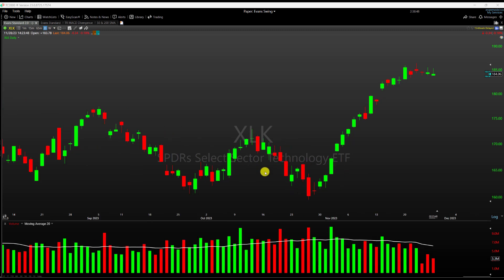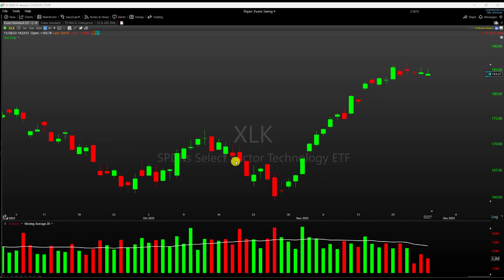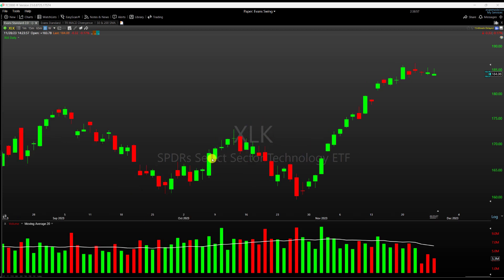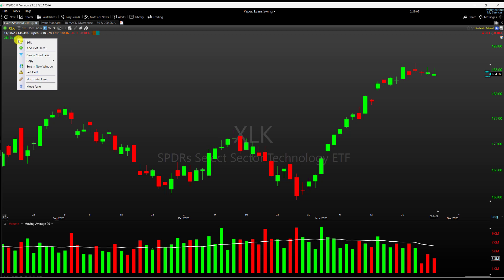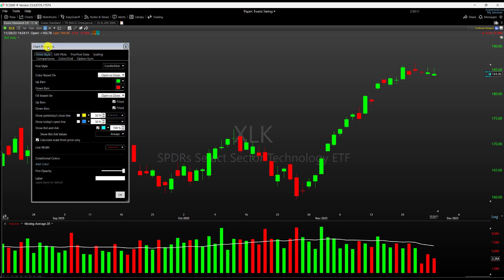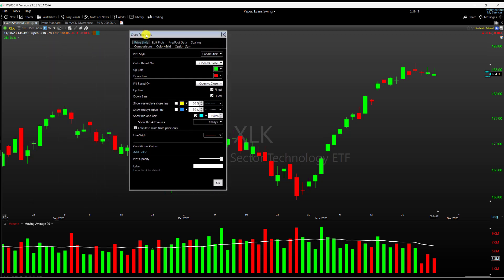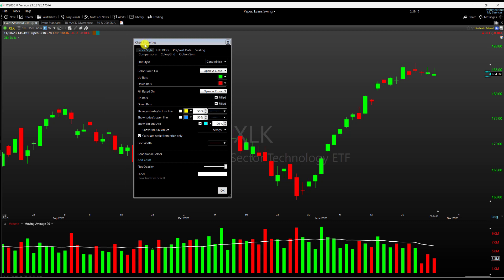Traditionally we look at a price series chart and we've got green and red bars — red for down days, green for up days. But you can actually change that and modify the color of your bars based on certain conditions. To do this, click the dropdown of the price series you're looking at, click on Edit, and when you open up the chart properties window, go all the way to the bottom where there is a section called Conditional Colors.